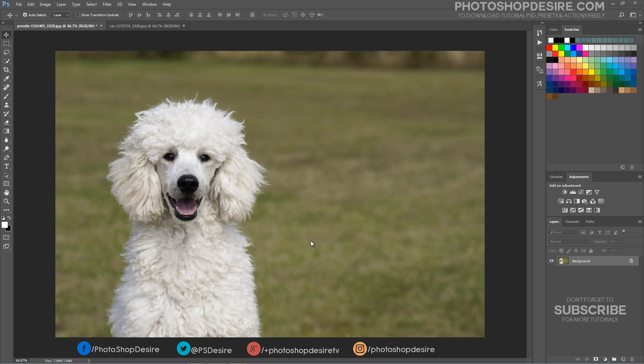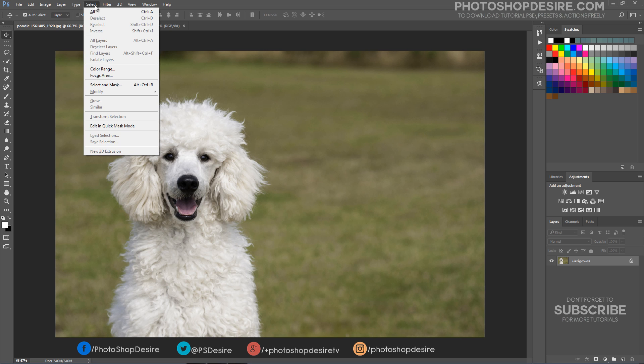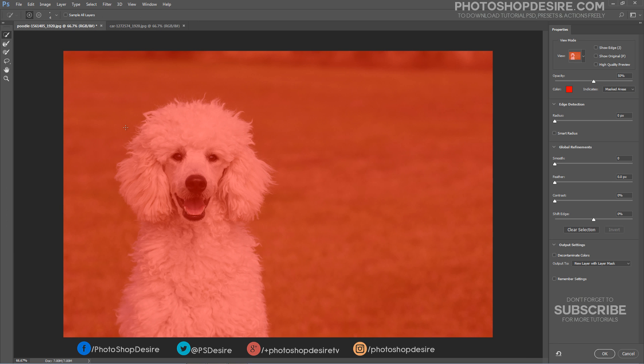Open an image in Photoshop that you need to extract subject from background. Go to the Select tab, then choose Select and Mask.